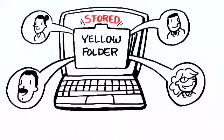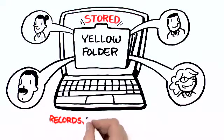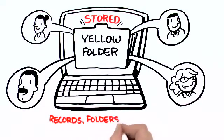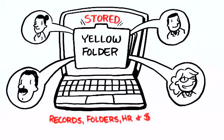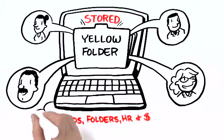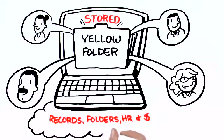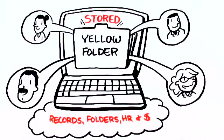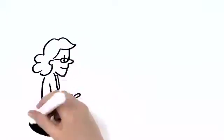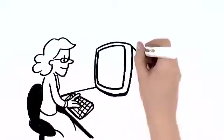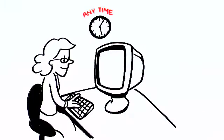All of your district's records, from cumulative folders to human resources to finance, are safely stored in one place, in the cloud. Now you can access the system and retrieve the records you need at any time.